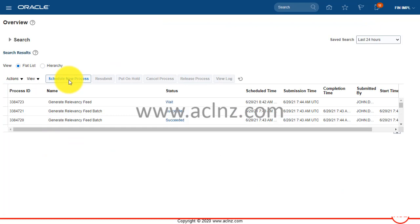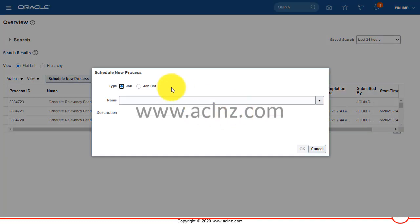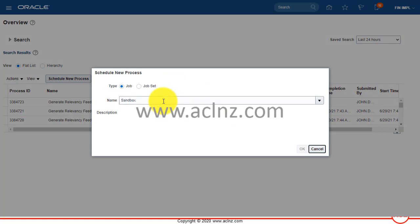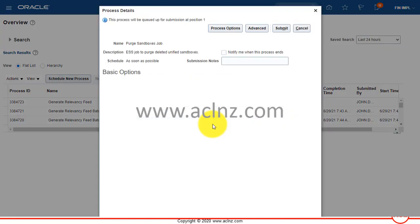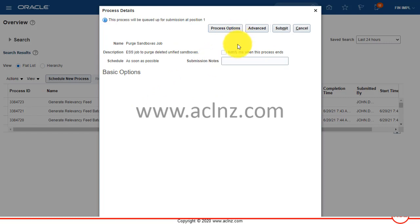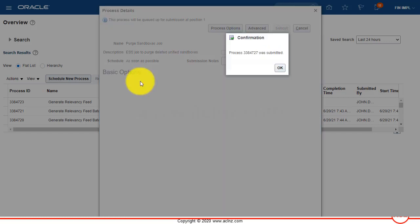Within schedule processes you hit schedule new process and look for something with the name of sandbox. This process will be purge sandbox job. Hit the ok button, these are some process options - whether you want to schedule it and you would like to be notified. Once you're done, hit the submit button.